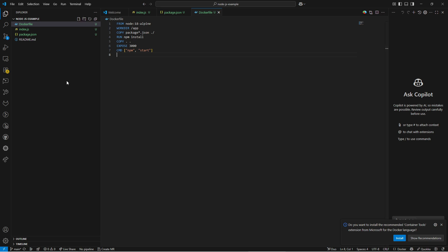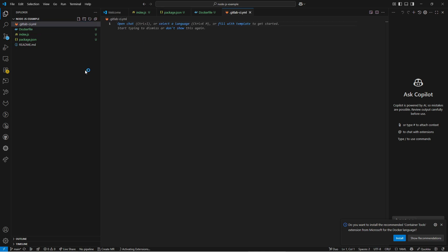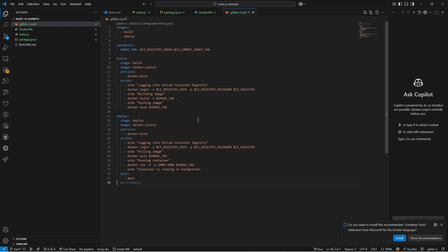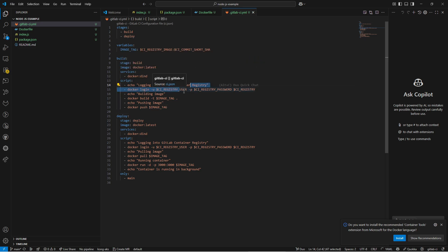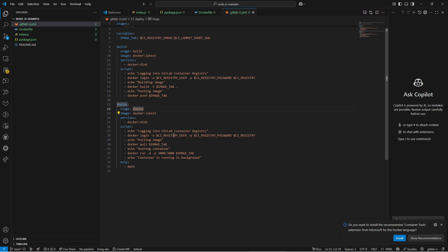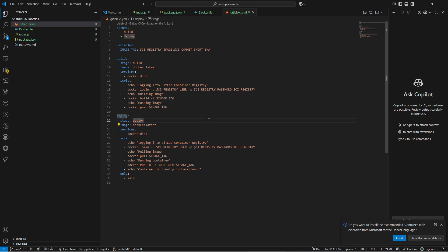The core part is the CI/CD pipeline file, which should be created as a hidden dot file named .gitlab-ci.yml. The core content uses two stages: build and deploy. In the build stage it logs in to the Docker registry, builds the Docker image, and pushes the image. In the deploy stage it logs in, pulls the image, and runs your container. So this handles both building the Docker image and deploying it to your server.